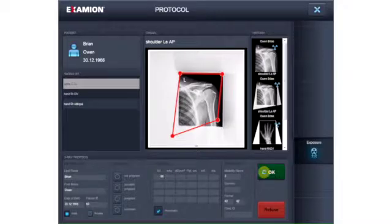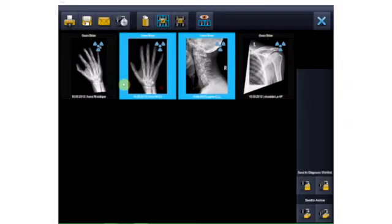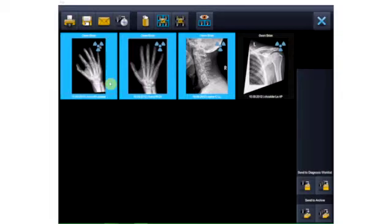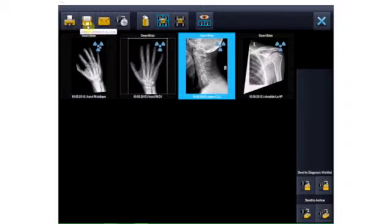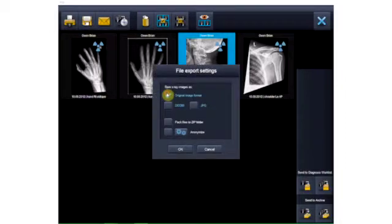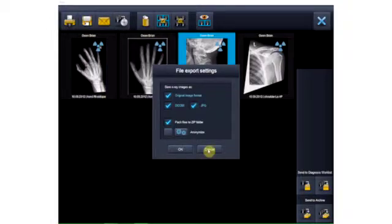After you have taken multiple exposures in a row, they are first displayed as thumbnail images on the overview screen. Before post-processing or saving in the archive, the selected images can be directly printed. You can also export your images and save them locally or on an external medium. You have the option of saving the images in the original image format as DICOM and/or JPEG, anonymized and as a zip file.